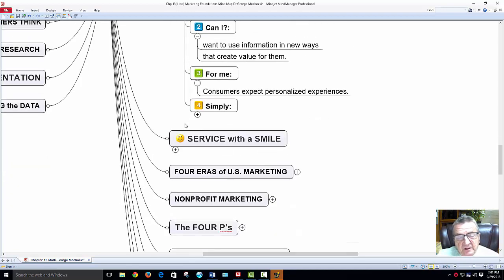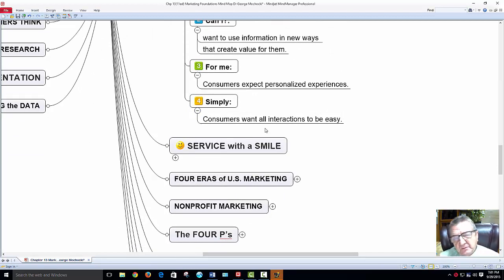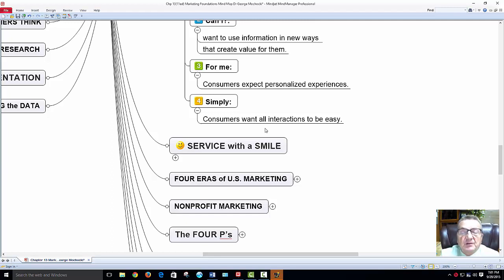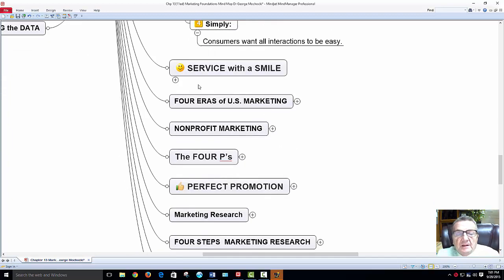Simplicity — always keep it simple. Consumers want all interactions to be easy. A lot of phone systems with 'dial 1, dial 2' are time-consuming and not easy. I want to call in, talk to someone, and get transferred right away with that human contact. Online is a little different because I can take my time, but on the phone I'm calling because I want to interact.